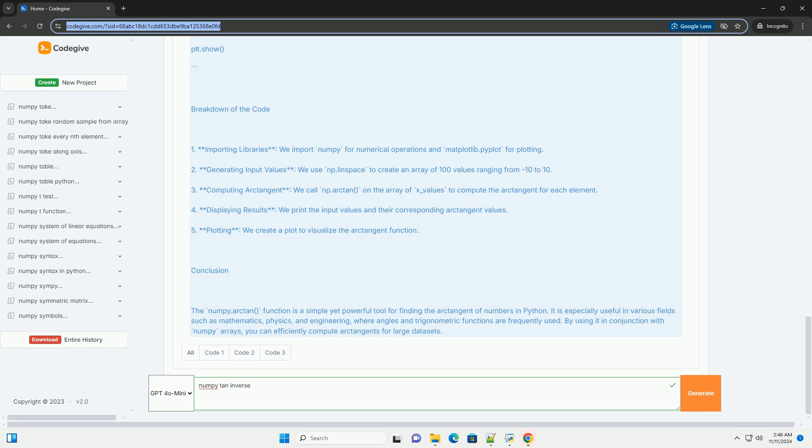Returns: the function returns the arctangent of each element in the input array in radians. The output is the same shape as the input.